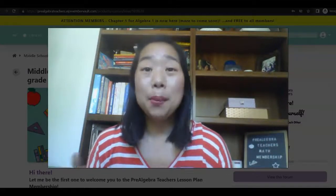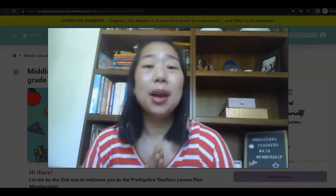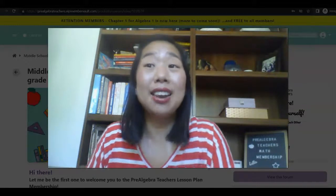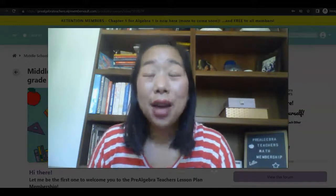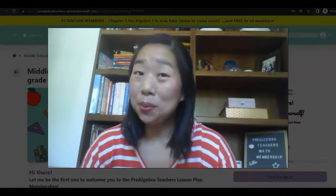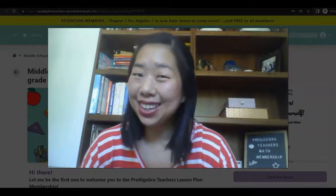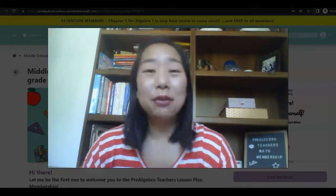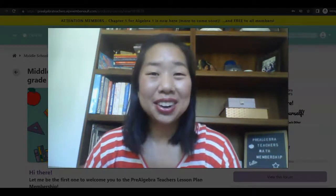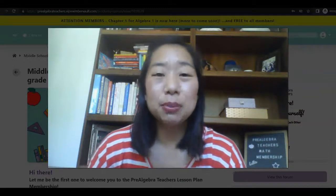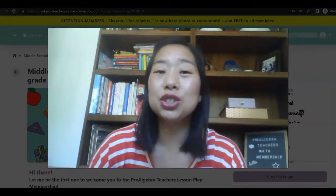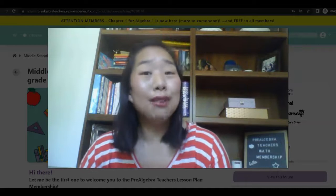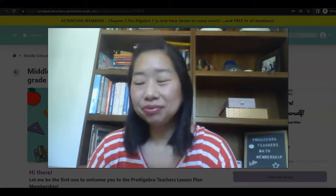Want to know my number one middle school math resource that I absolutely cannot live without? Once you have it, you won't be able to live without it either. If we don't already know each other, my name is Kathy Martin and I'm the creator of the Pre-Algebra Teachers Middle School Math Membership — your one-stop shop for everything you need to teach middle school math.